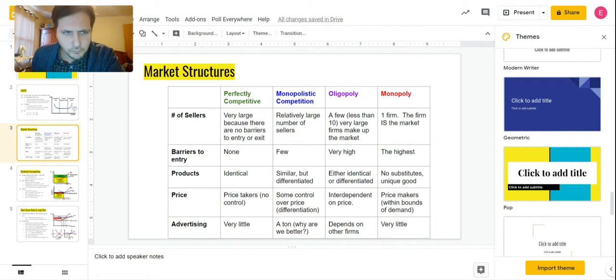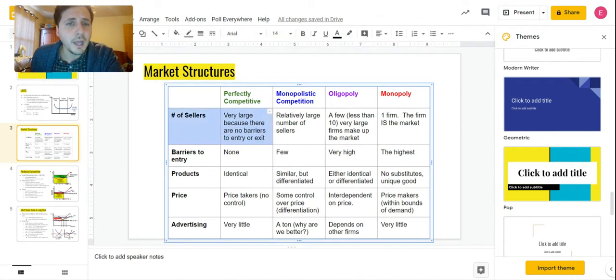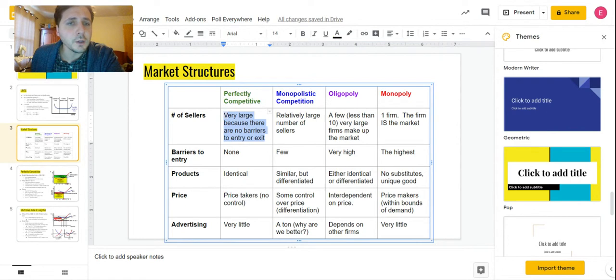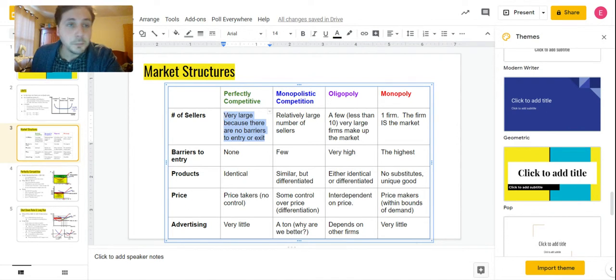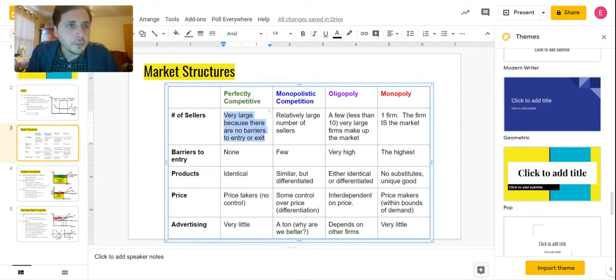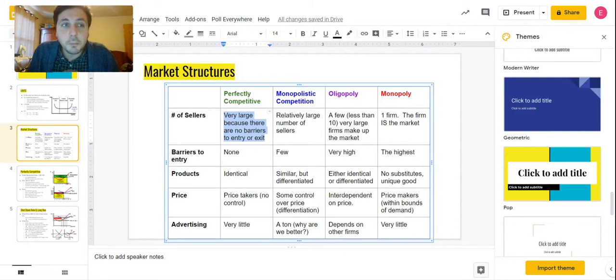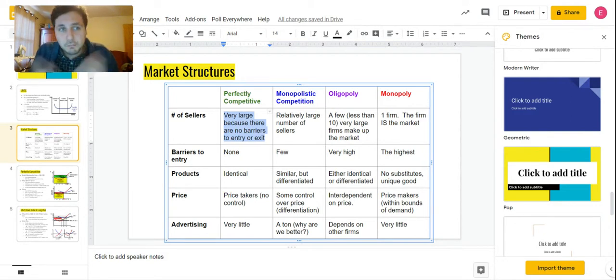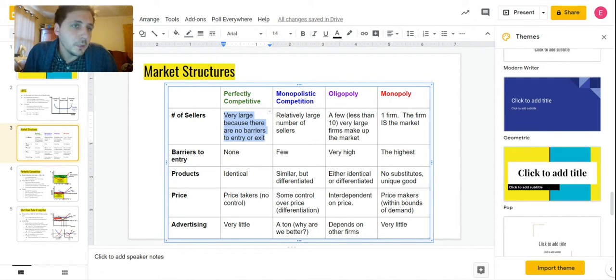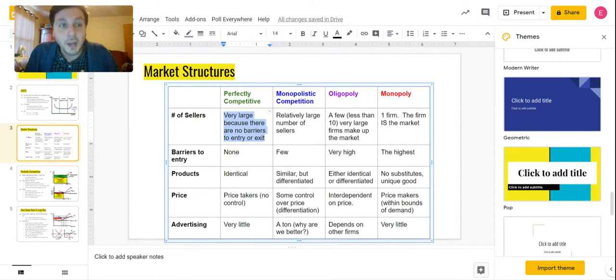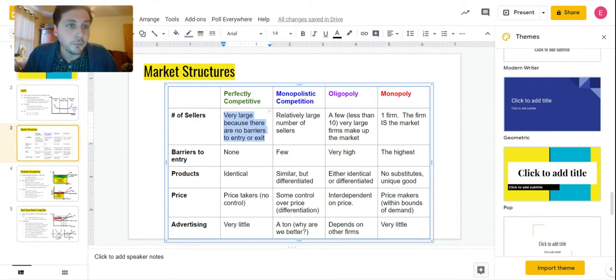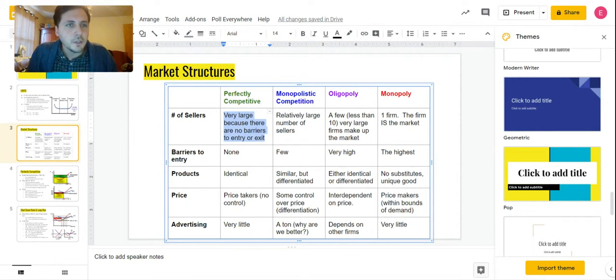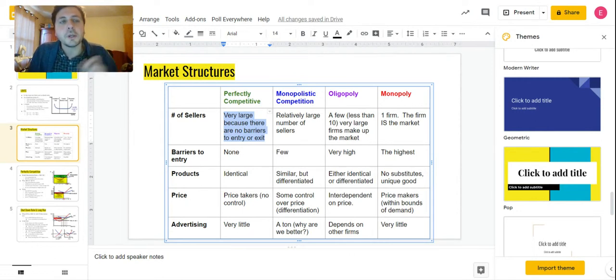Let's dive in. Perfectly competitive has a very large number of sellers because there's an identical product, and there's really no barriers to enter or exit. If people demand this product, then people like you and me can profit from it, so there's going to be a whole lot of people that provide that product for the marketplace.